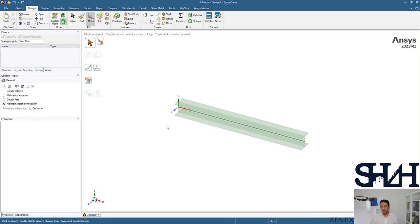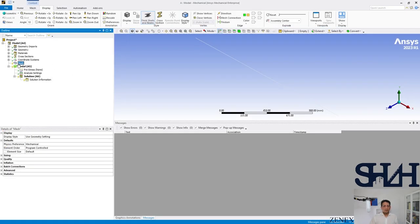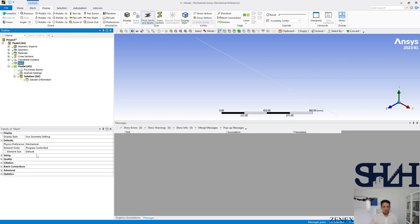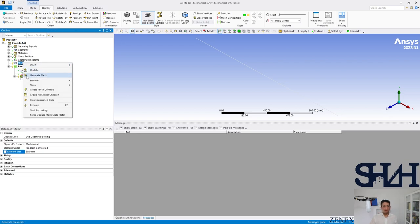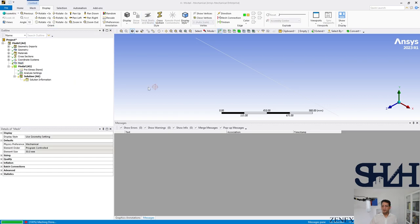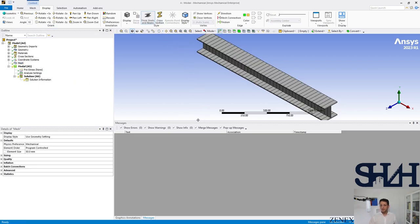We are done here. After that we can go to the model. Then we can use a mesh, for example 50 millimeters would be enough. Generate the mesh.